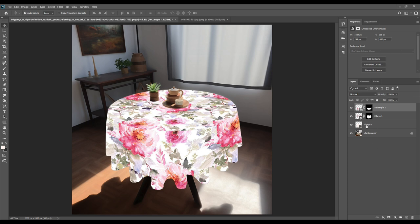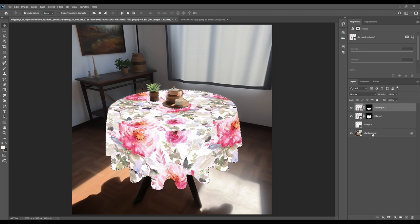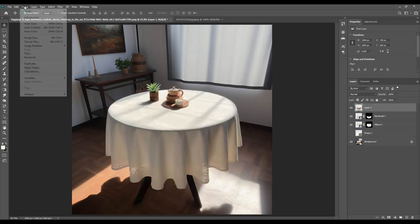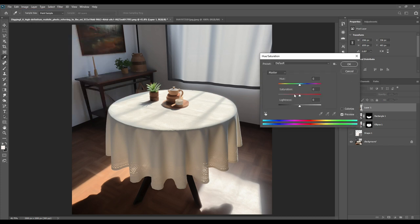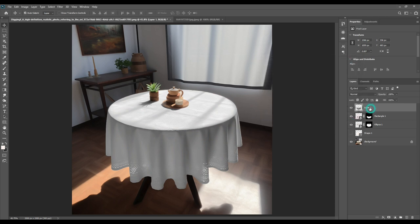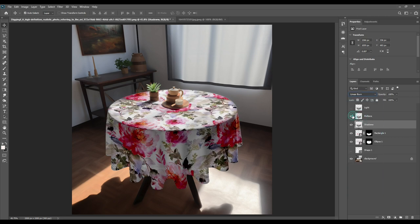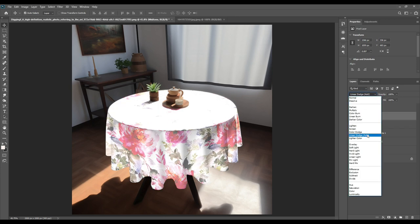Switch off Shape 1. Then press Ctrl+Shift and click on the mask — the whole table will be selected. Press Ctrl+J to make one copy. Go to Adjustments, then Hue/Saturation, and decrease saturation until it is all white. Press Ctrl+J two more times so you have three copies in total, and name them Light, Midtone, and Shadow. For the Shadow, use Linear Burn blending mode, then go to Levels and adjust the points.